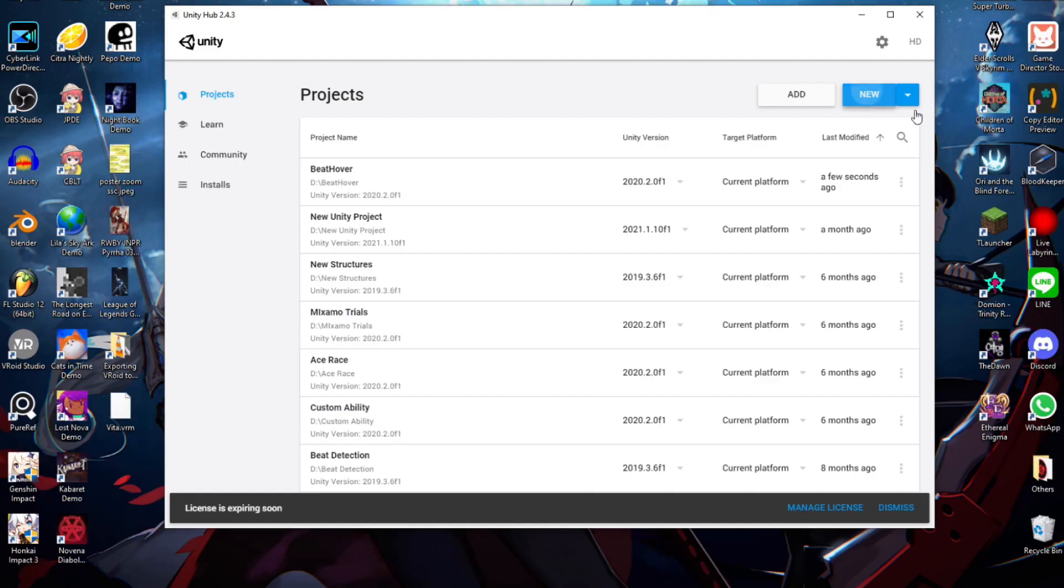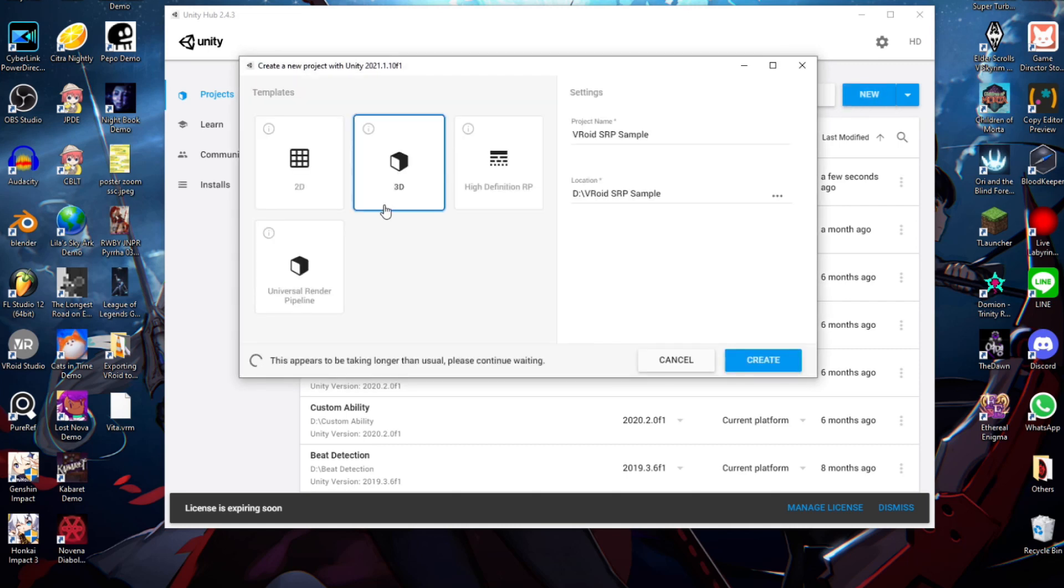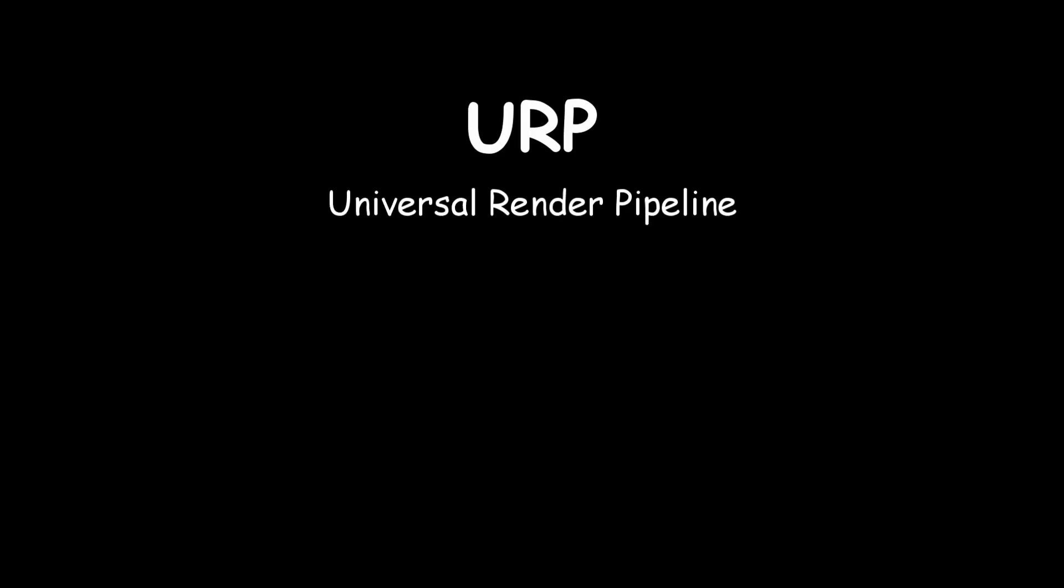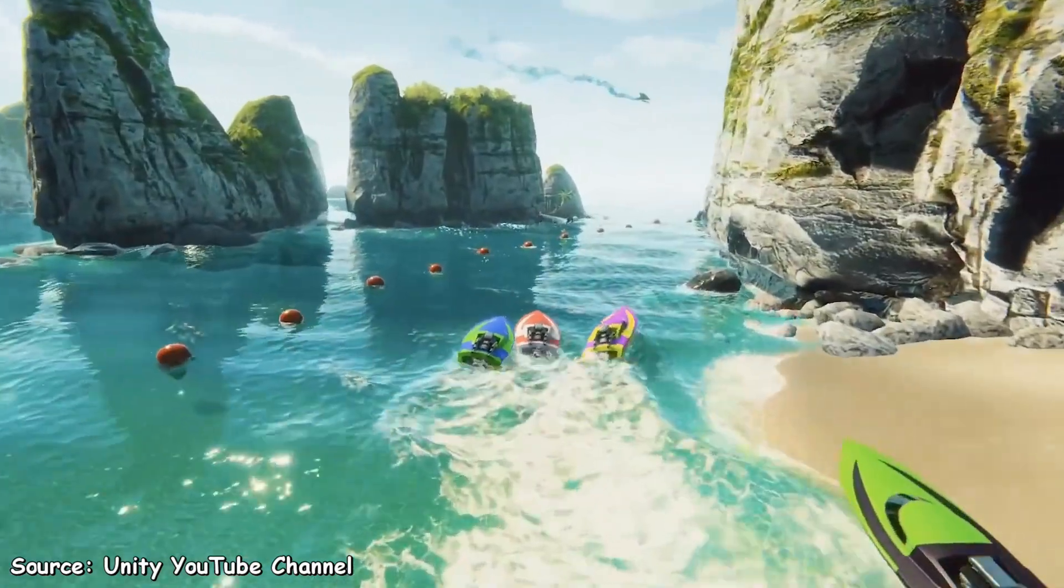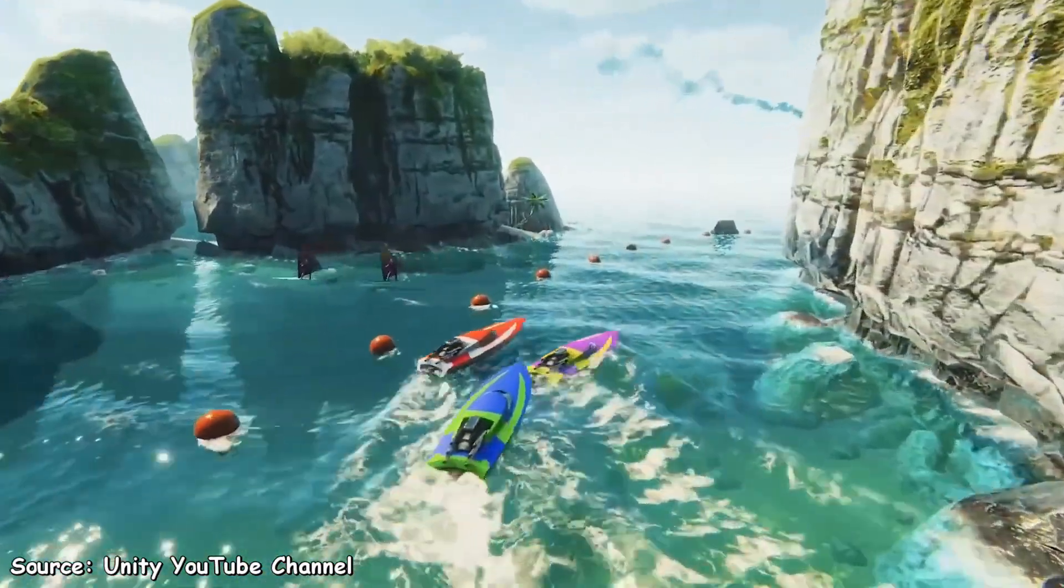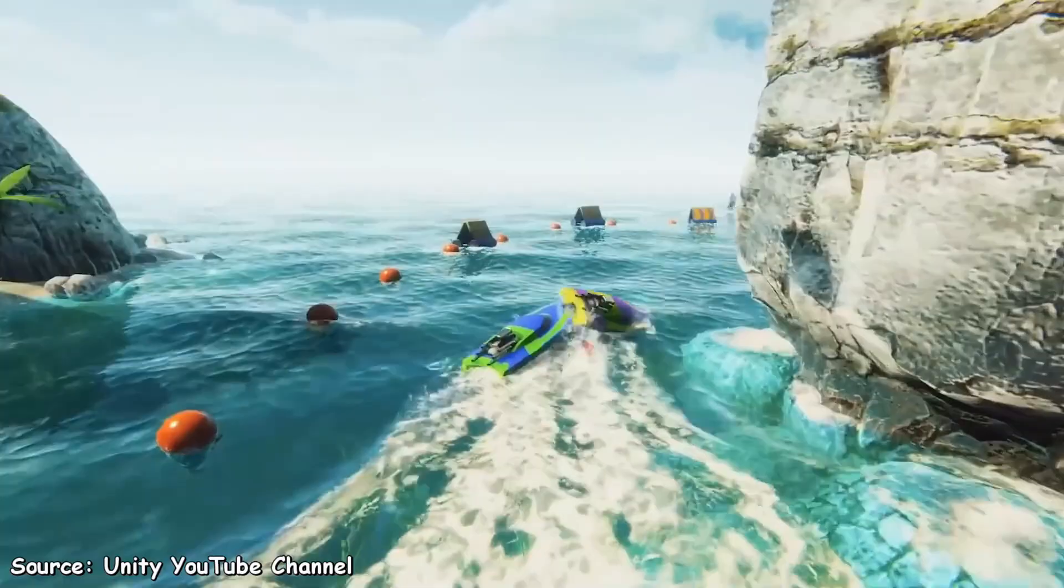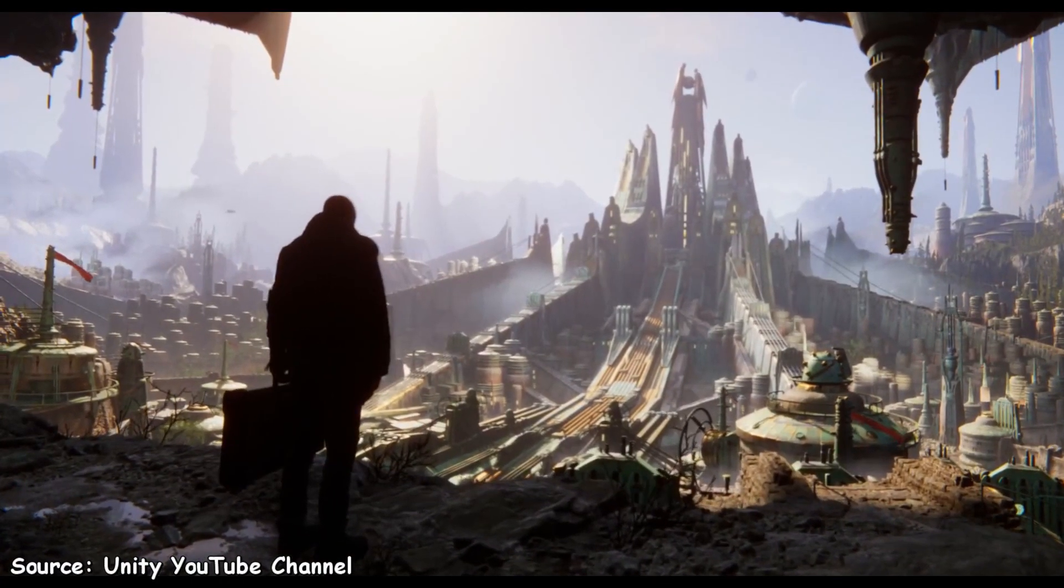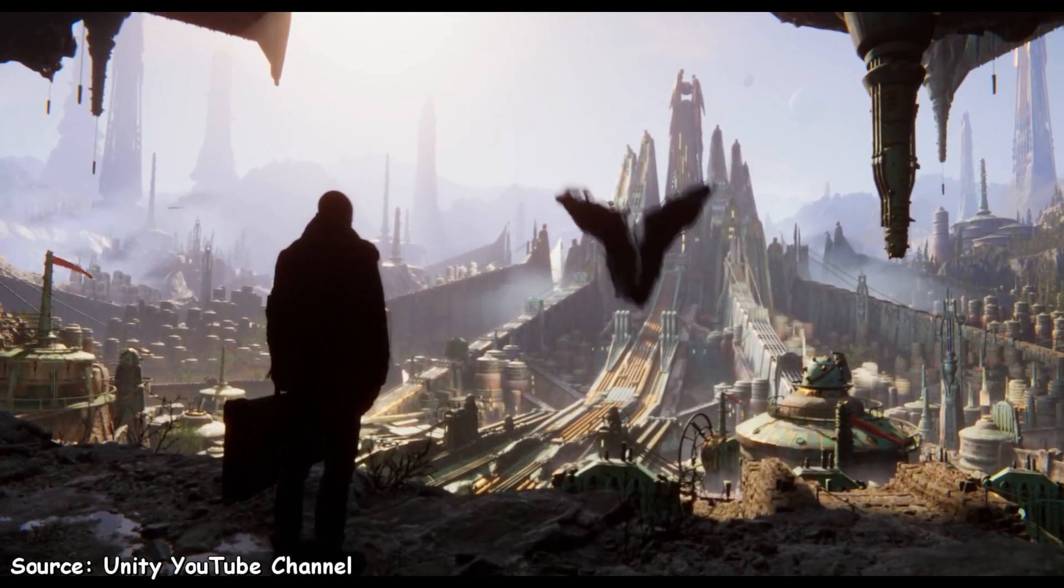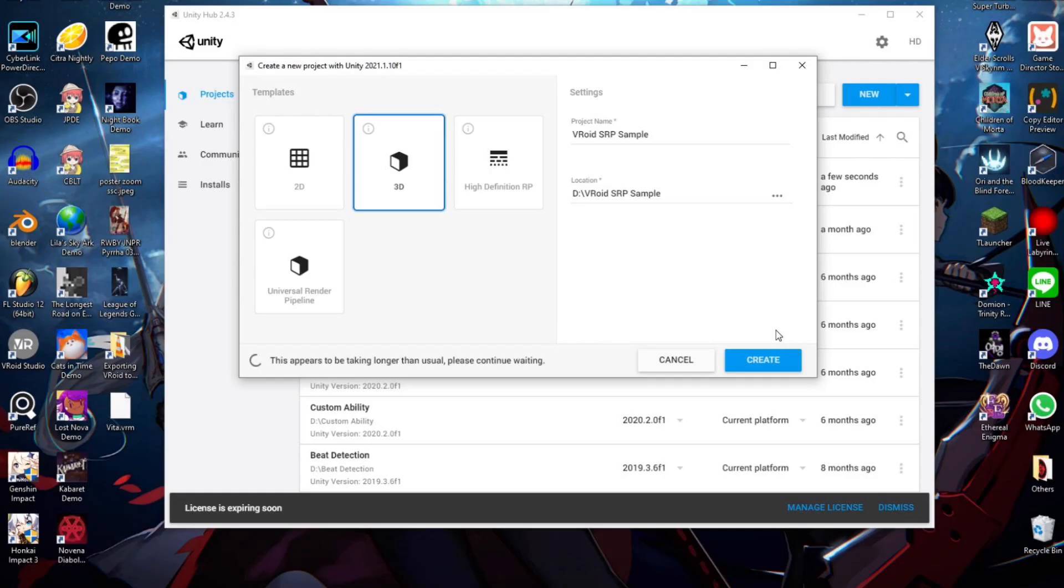But first, I have to warn you that there is an extra step if you decide to use URP and HDRP project. For those who don't know, URP stands for Universal Render Pipeline, and HDRP stands for High Definition Render Pipeline. They basically allow you to work with more advanced graphics settings like shaders and post-processing. But don't worry, we'll cover both regular 3D, URP, and HDRP in this video. So, let's create a new project of your choosing and wait for it to load.